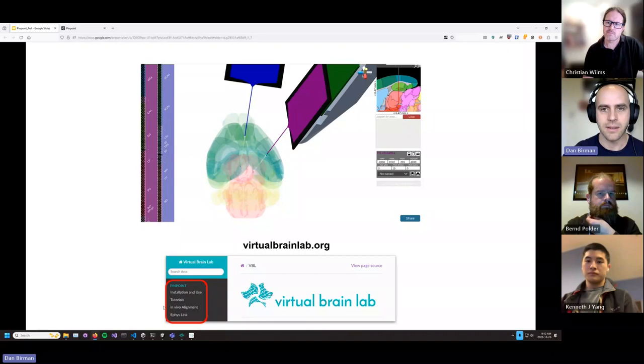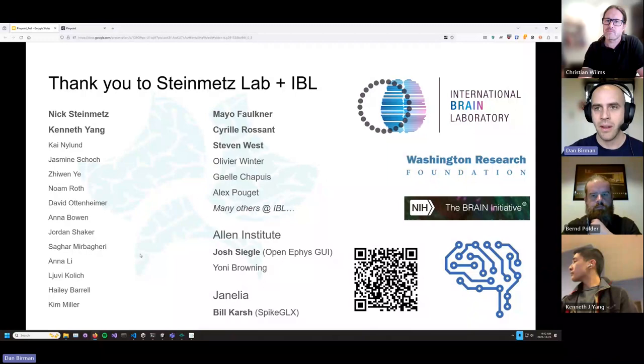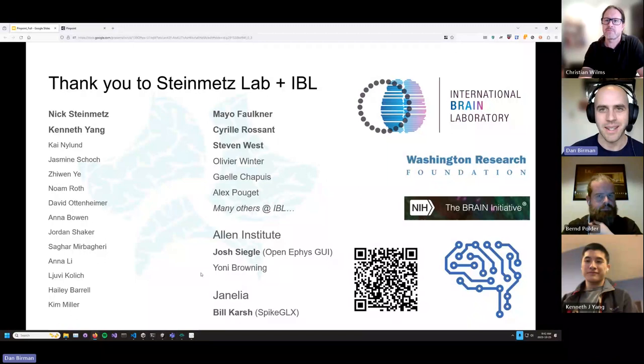Pinpoint is supported by a lot of different people, including folks in the IBL, as well as at the Allen Institute and Janelia. We really appreciate their help. Thank you to Sensapex for hosting us today and for giving us access to such a good micromanipulator platform. This QR code links to the paper — feel free to pull that up. There's a nice written tutorial in there as well, and some more discussion of the under-the-hood details of how Pinpoint works.